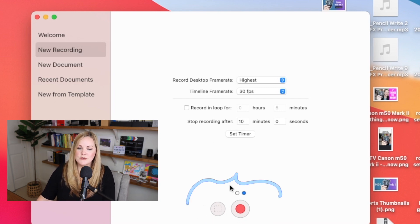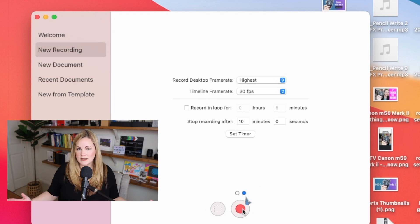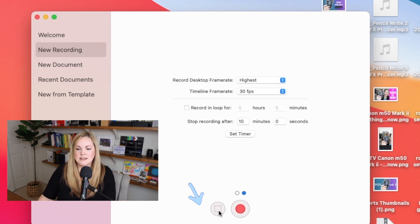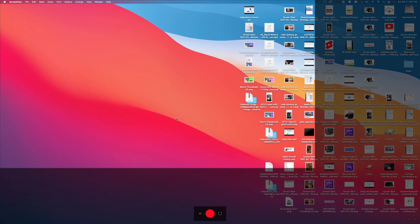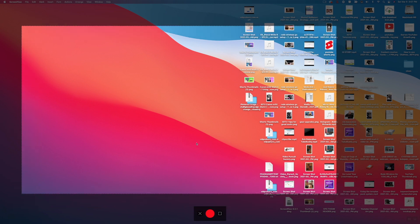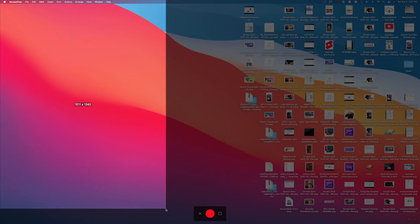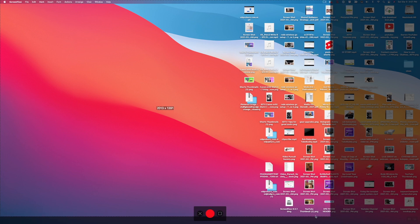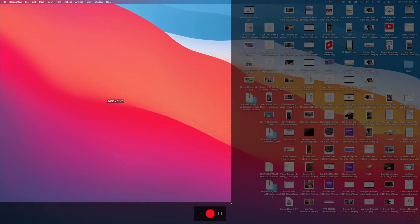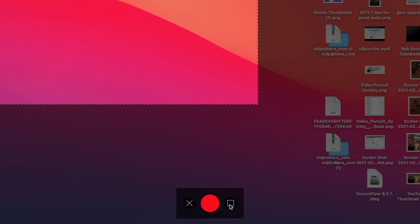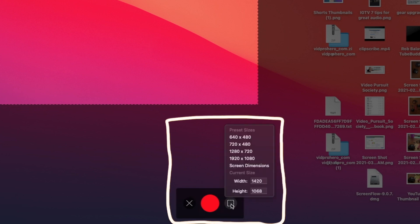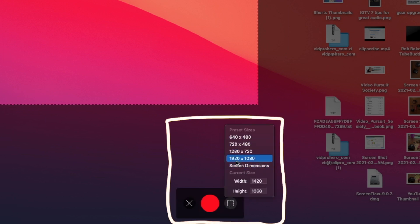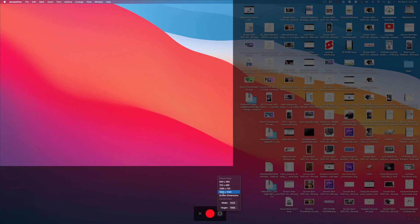And then down at the bottom, we have these two buttons. If I just select this red button here, it's going to record my whole entire screen. If I select this little button with the square, I can set up and start a partial screen capture. And so it gives you this option here where you can change the size and the dimensions. So you can literally record any part of your screen that you want.